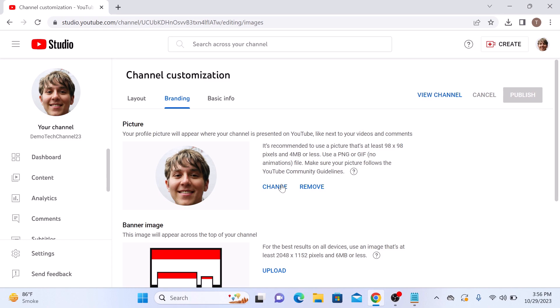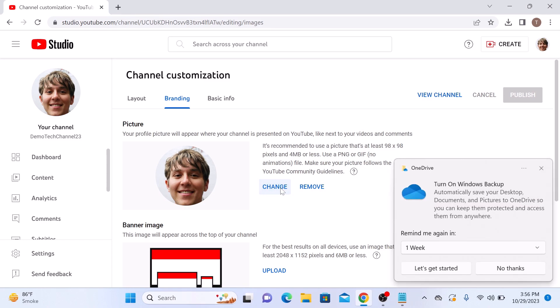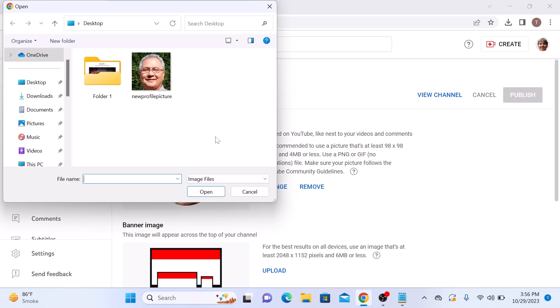Click on the change button. Now locate the picture you want to upload. Just make sure that the selected picture is less than 4 MB in size.